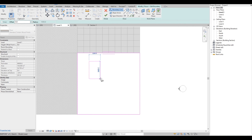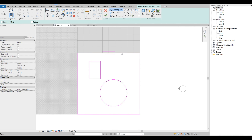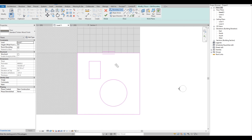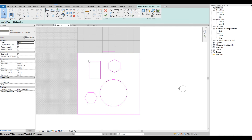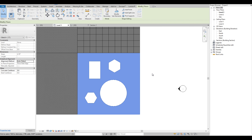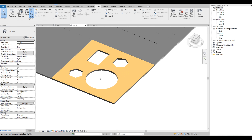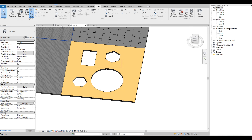For example, we draw a rectangle, a circle, and polygons. Let's select these shapes, then click Copy to Clipboard, then Finish Edit Mode. In 3D view we can see that the shapes we have drawn on the floor appear as voids.